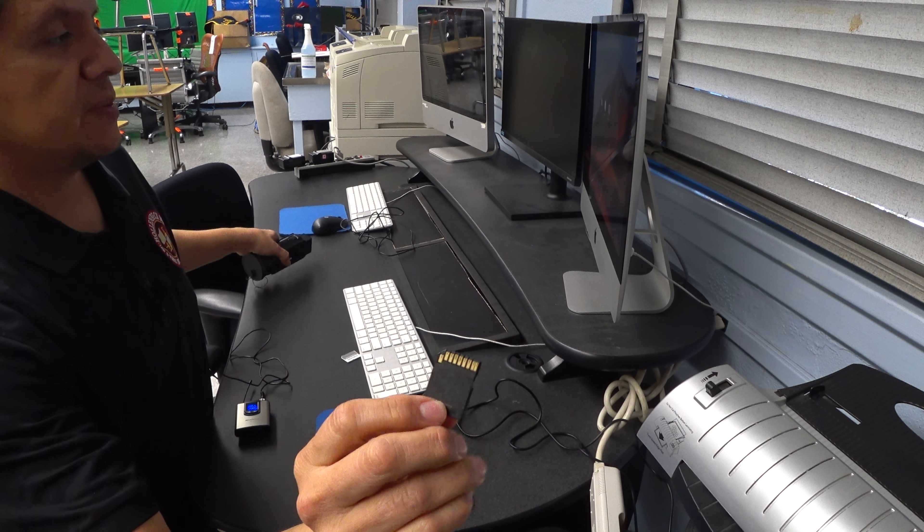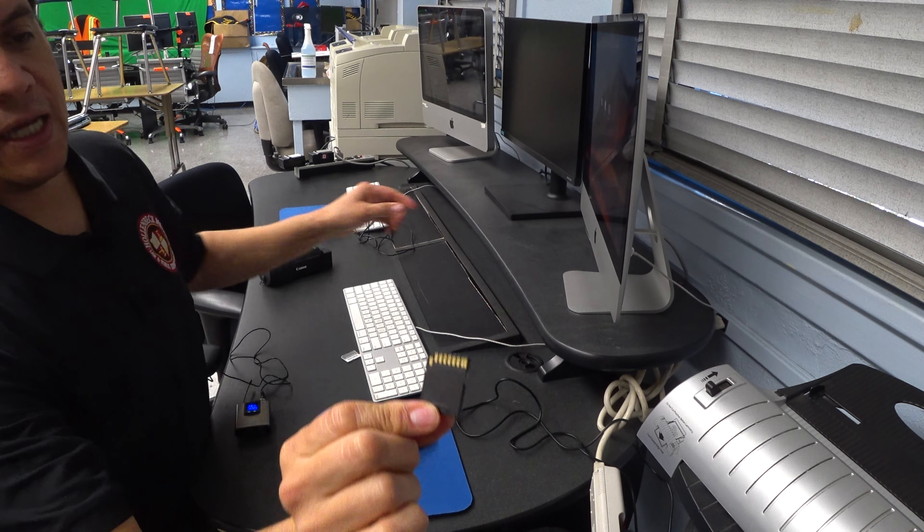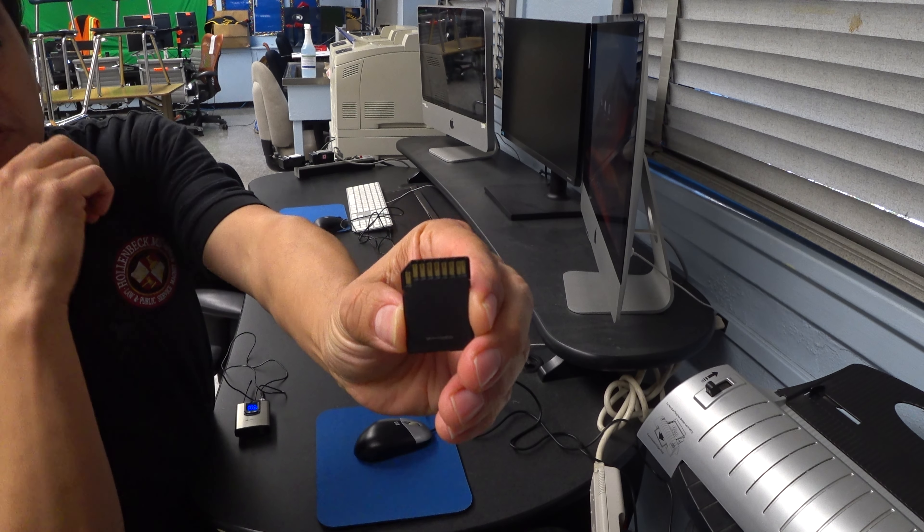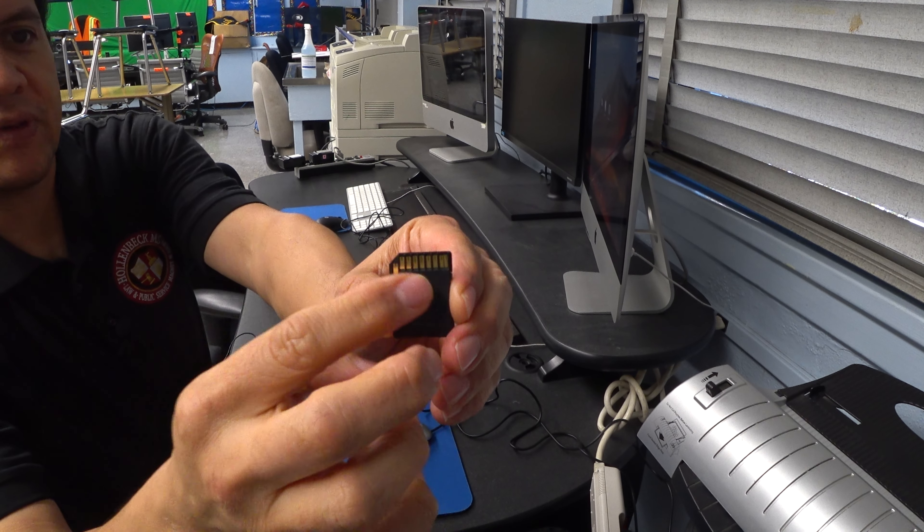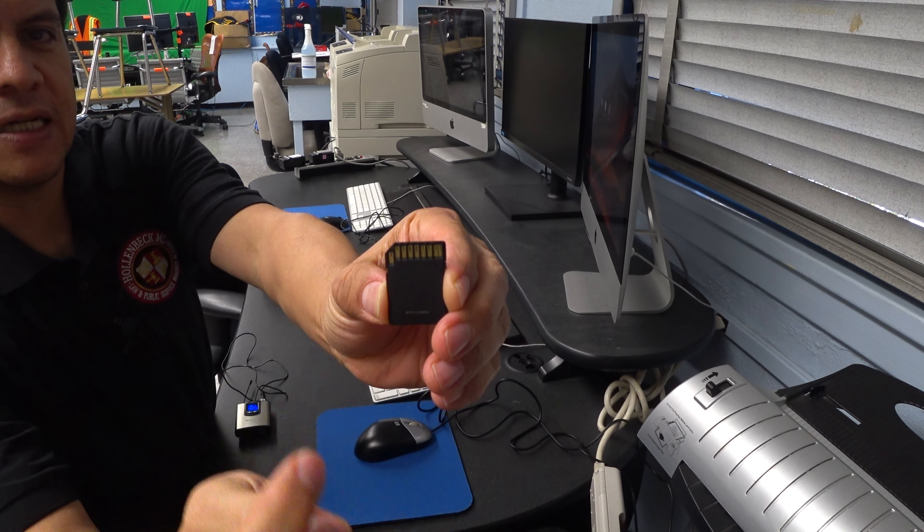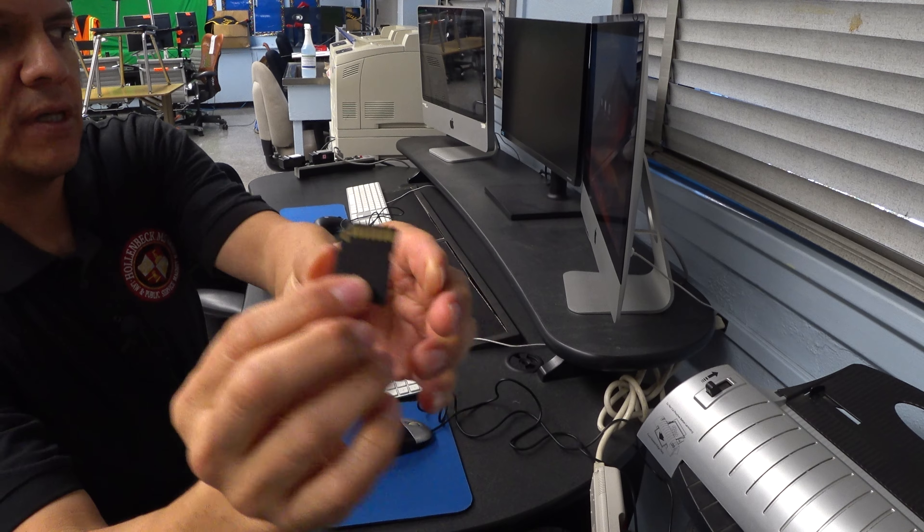So as I mentioned before, it has these little gold strips on the back, that's where all the data gets transferred from.